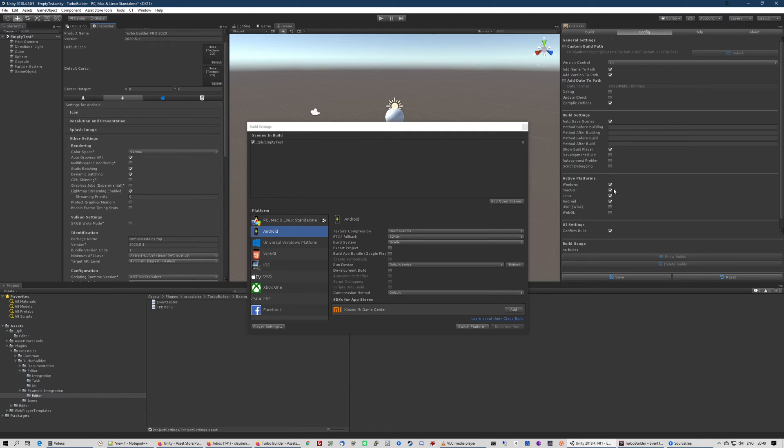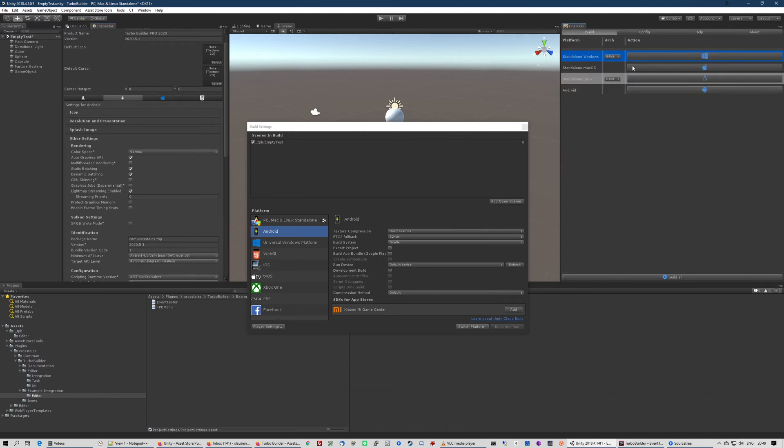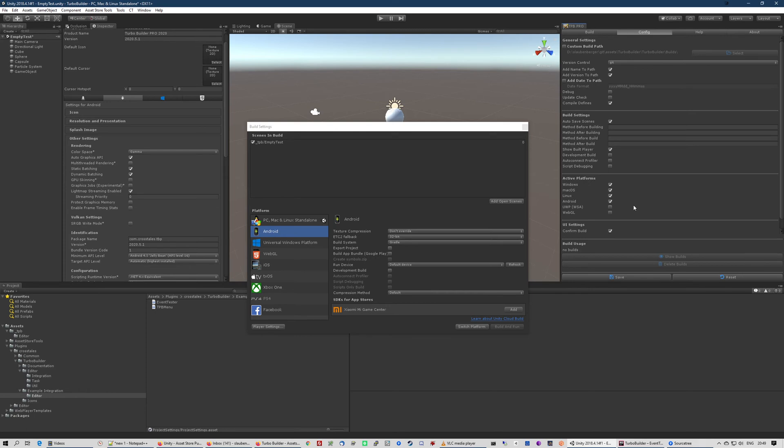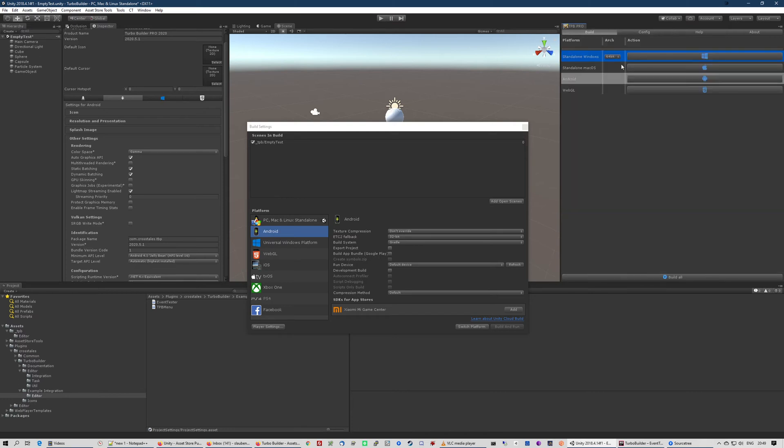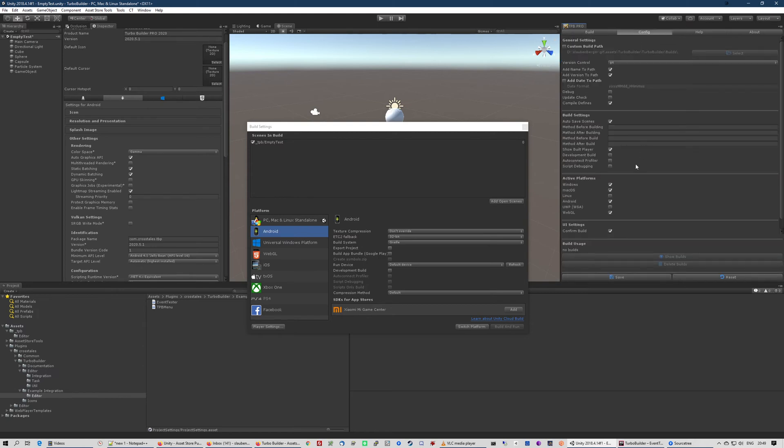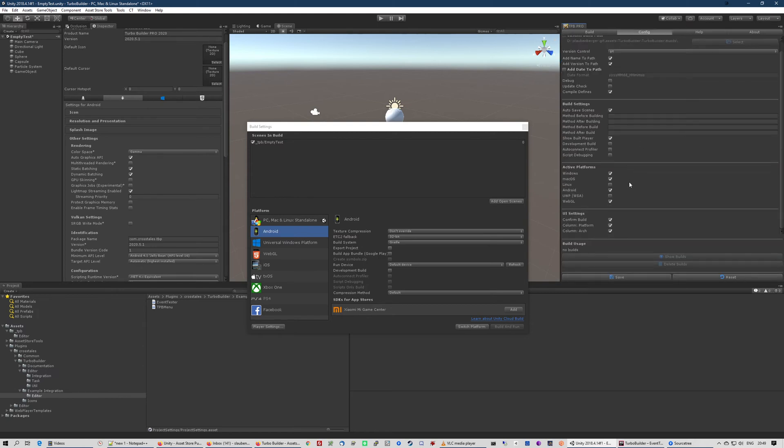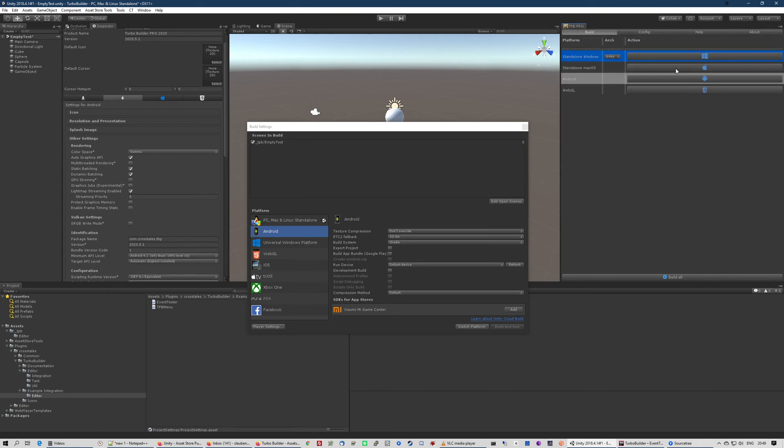Furthermore, here are the active platforms. These are the platforms you can see here in the build tab. So for example, if I want to have also WebGL but no Linux, then I can set that like that. And as you can see, it updates the UI here. As we can see right now, we have no builds. So let's change that.